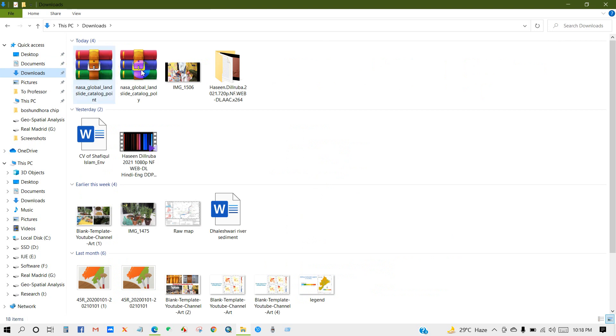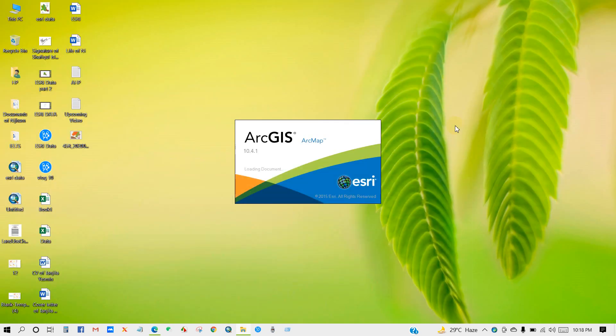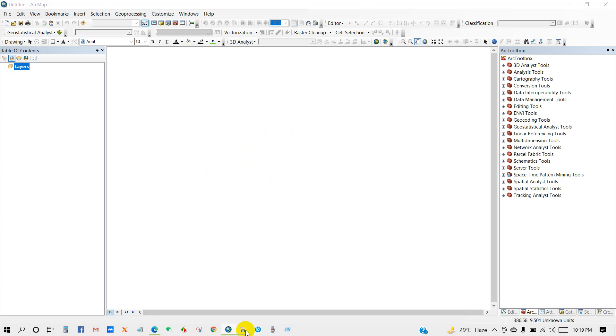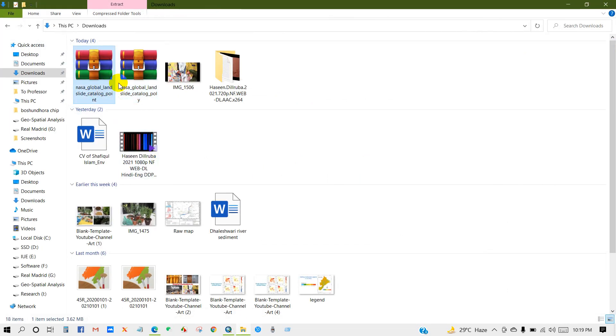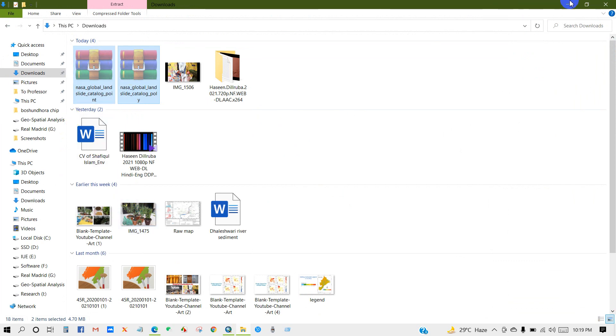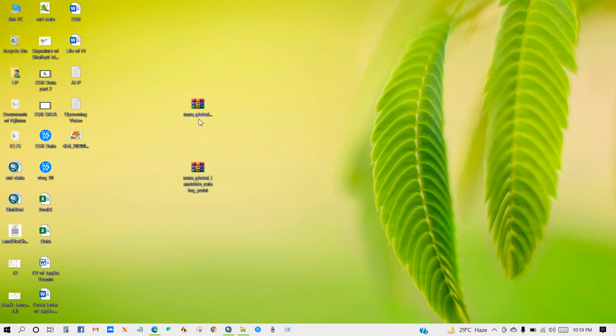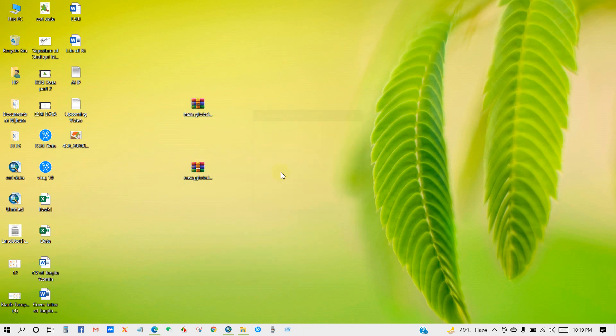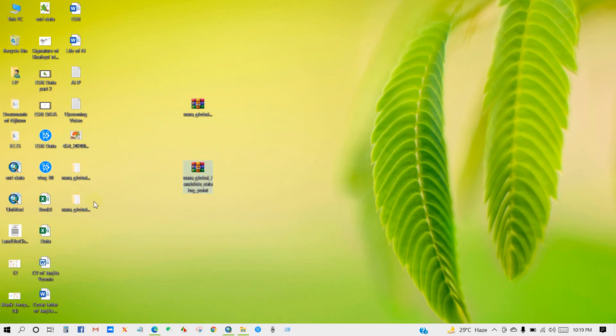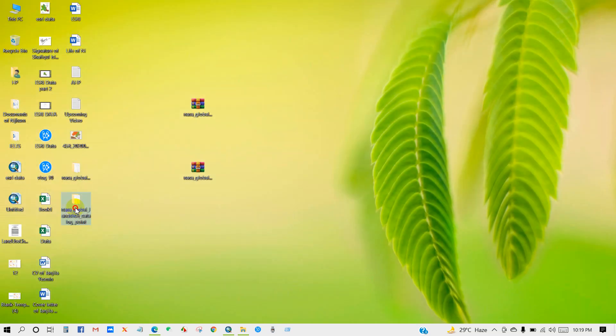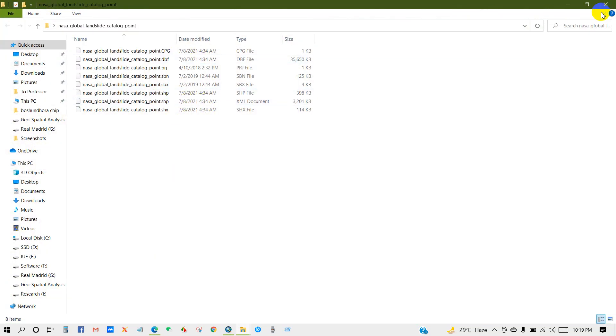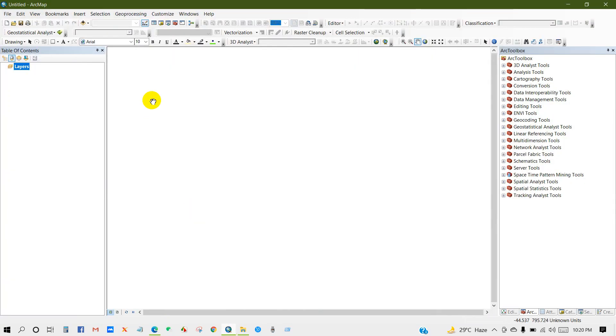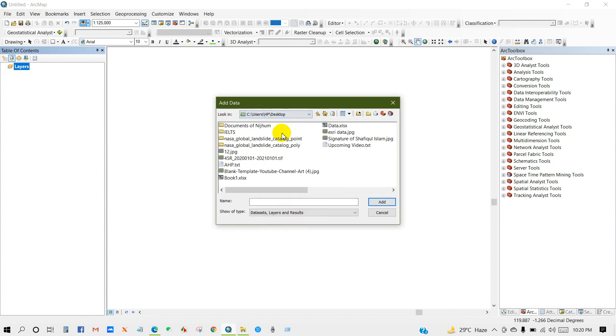Here is my downloaded data. I have downloaded point shapefile and also a polygon shapefile. Now I will add this data into ArcMap and I will show you how to prepare landslide inventory map. So first I have to extract the file. Here is the polygon shapefile of landslide data and here is the point shapefile of landslide inventory. So first click here, go to your data folder, then add point shapefile.